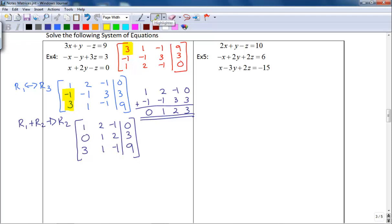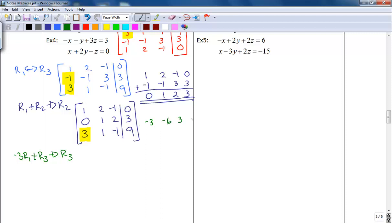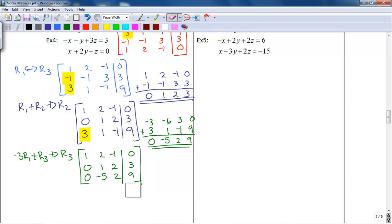Now I need this 3 in row three to be a zero. To get a zero, I need to add a negative 3 to it. If I multiply row one by negative 3 and add that to row three, that number will cancel. Multiplying row one by negative 3 gives negative 3, negative 6, positive 3, and 0. Adding that to row three of 3, 1, negative 1, and 9: negative 3 plus 3 is 0; negative 6 plus 1 is negative 5; 3 plus negative 1 is positive 2; and 0 plus 9 is 9. So my new third row is 0, negative 5, 2, and 9.